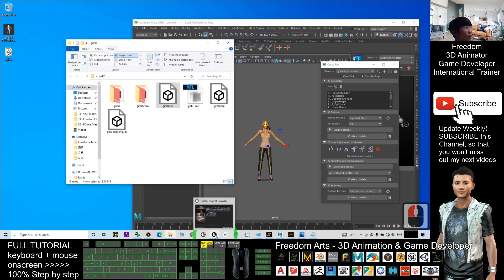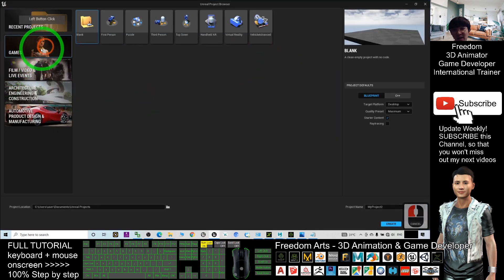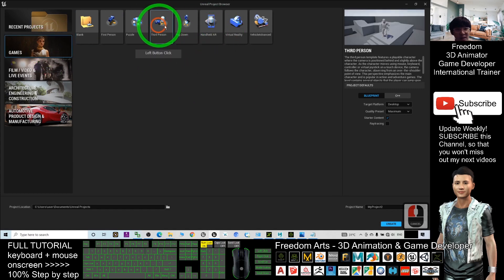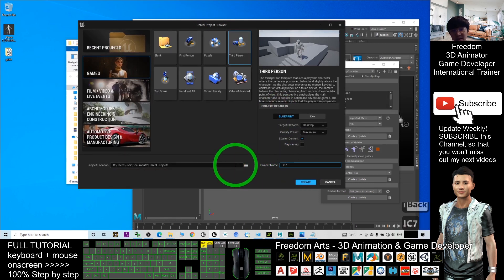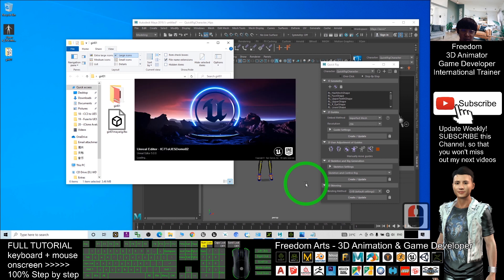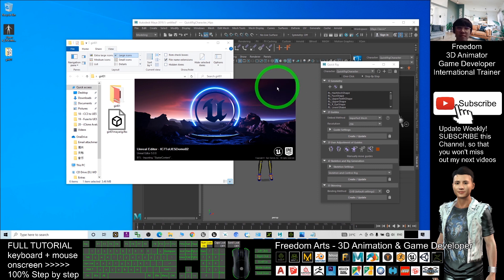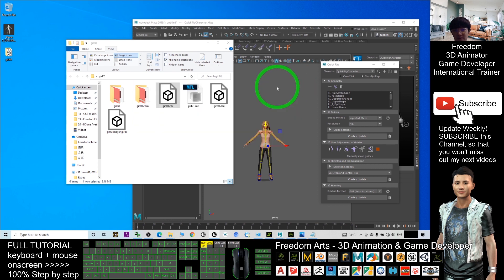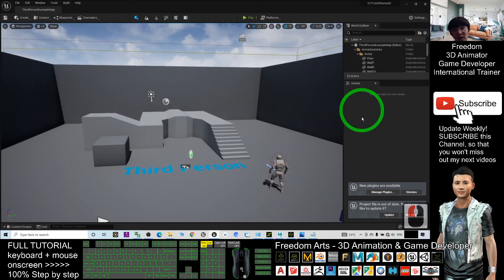Next, you can import into Unreal Engine 5. As a demo, I will open the Unreal Engine 5 editor and create a new Third Person game. Name it 'iClone7_to_UnrealEngine5_Demo' and click 'Create.' Wait for a while as Unreal Engine 5 creates the new project.